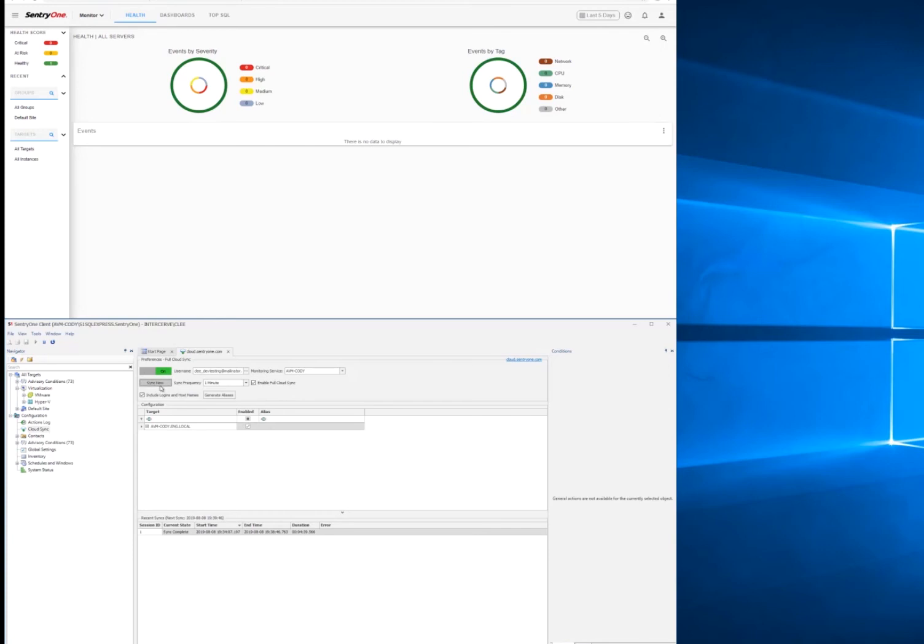You can also trigger a manual sync by clicking the Sync Now button. You see that it starts up. It's not required, and to reiterate, each sync will be one minute apart, so you should have new data at the ready whenever you need it.